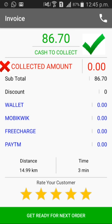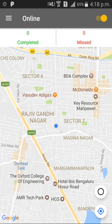When you reach your customer's destination, swipe the drop function to complete the ride safely. The invoice will appear in the application. Always collect the amount highlighted in green color. Never collect the amount highlighted in red color, which denotes an online transaction. Rate your experience with the customer in the app and get ready for the next ride.